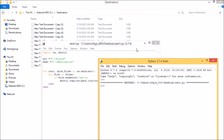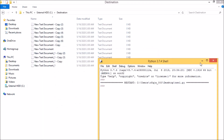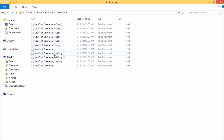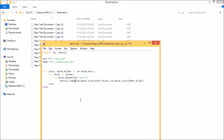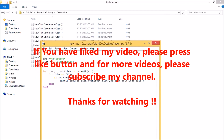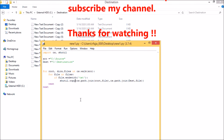Now you can see the files have been copied. We have the files from the source directory directly without the underscore one, and from the subdirectory with underscore one. No Word doc files were copied. Hope you understood the shutil copy concept with the OS module. If you have any doubt, put a comment so I can help. If you like my video, press the like button, and for more videos please subscribe to my channel. Thanks for watching.